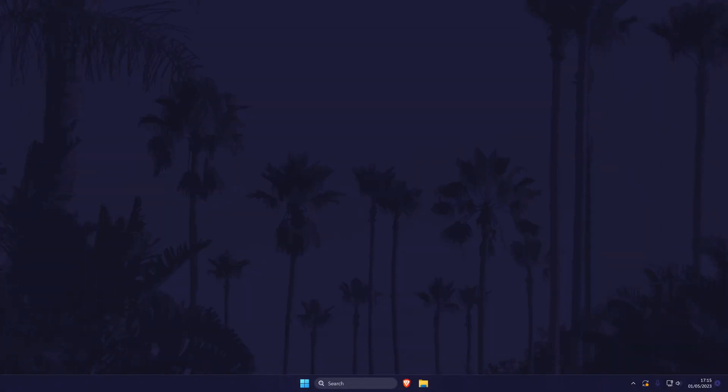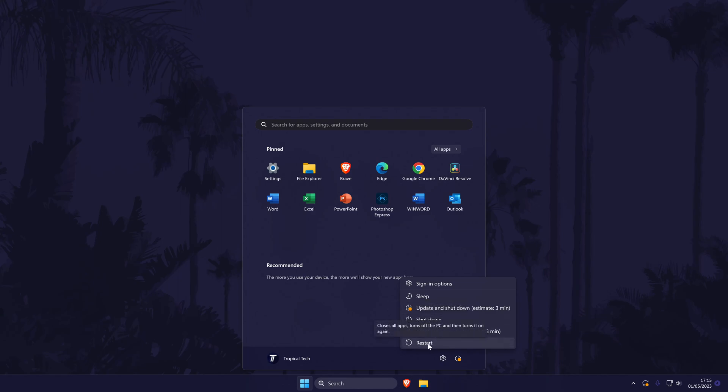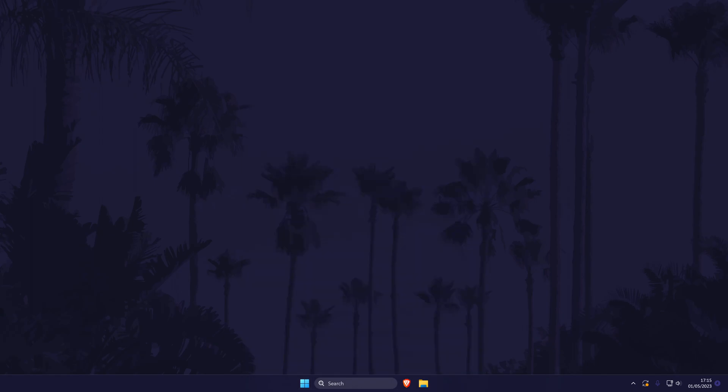Next, a simple system restart could help if you haven't done this already. A restart could help refresh a lot of the settings on your PC, and it could help fix the problem. It's up to you if you want to try this now or at the end of the video, but if you do restart now, when you return to the video, we'll have a few more solutions to try.